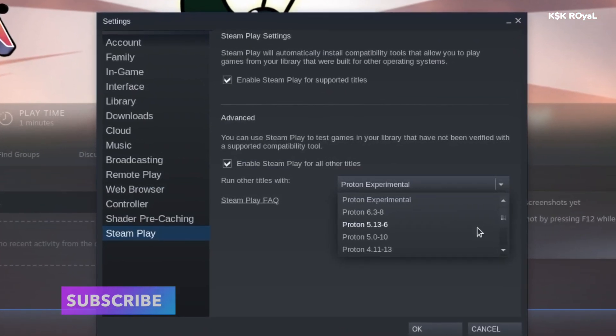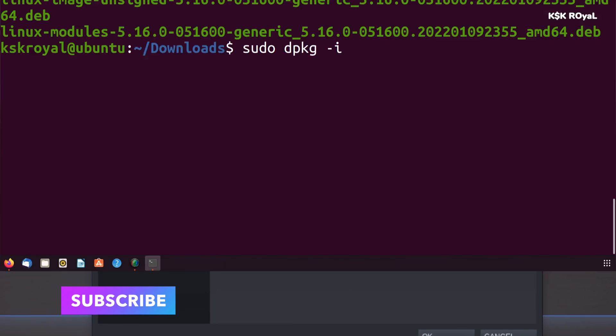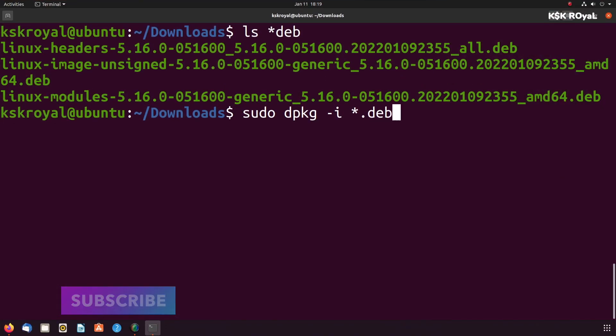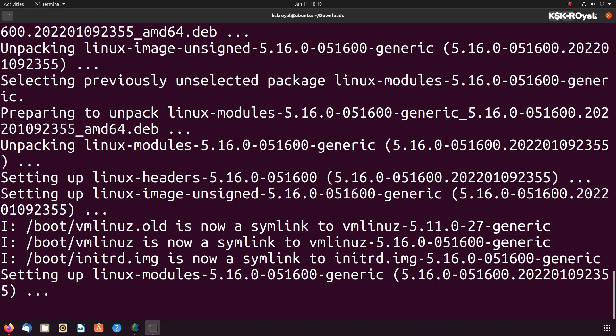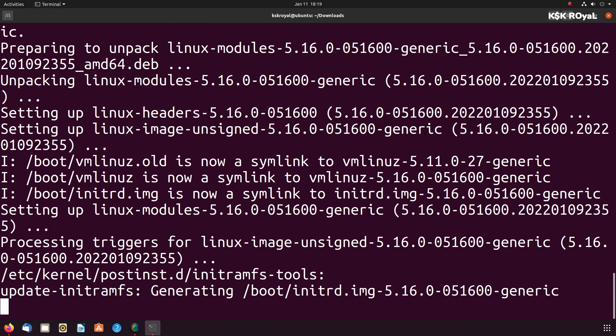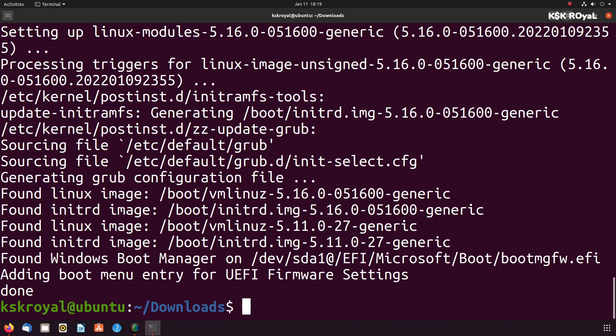In this video, I'm going to talk about the new features and improvements of kernel 5.16. Also, at the end of this video, I'm going to show you how to install the latest kernel on your Linux machine. So let's get started.